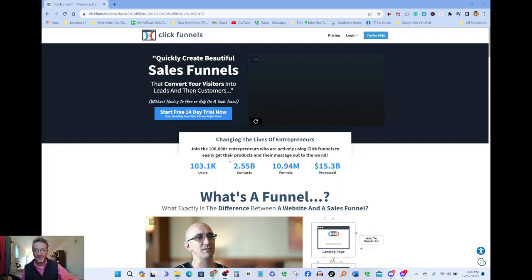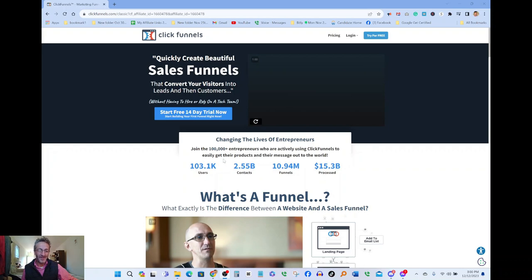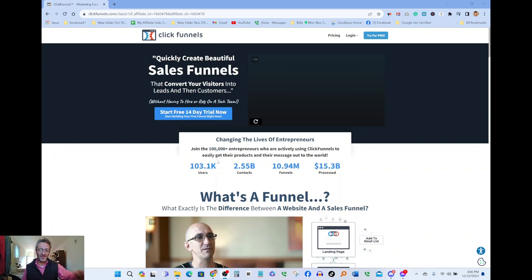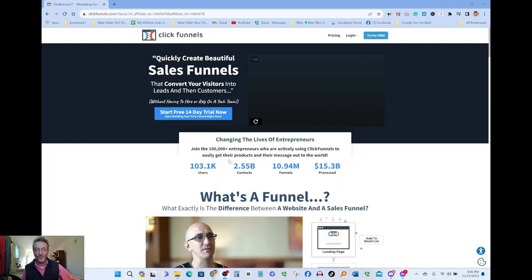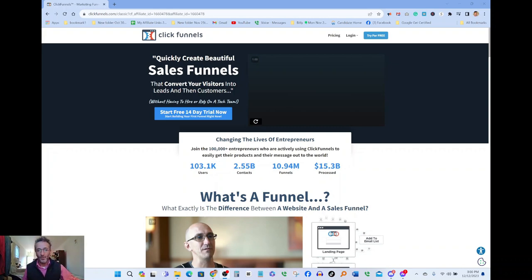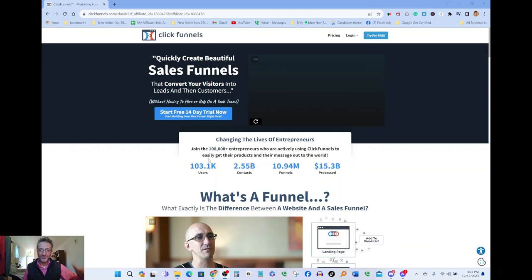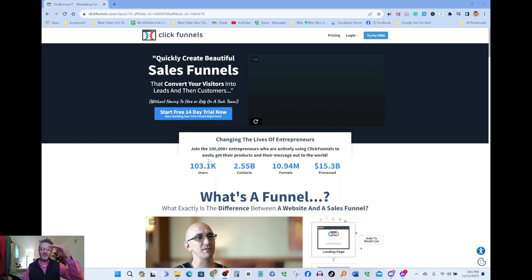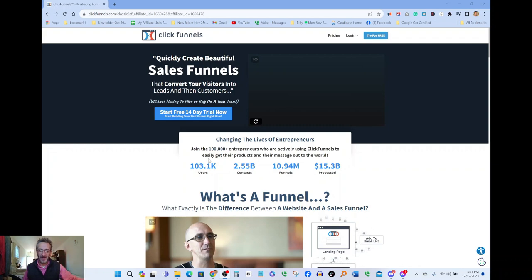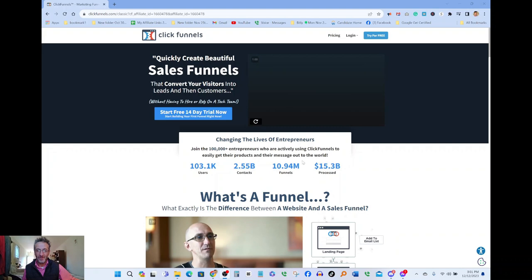When it says easily get your product and your message out to the world, I'll simplify it. This story actually happened. This couple had cupcakes, that's all they do. With the help of ClickFunnels and setting up their own pages, they were able to take their business to seven figures, a million dollar plus using ClickFunnels.